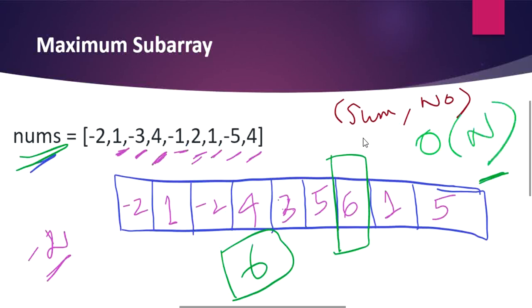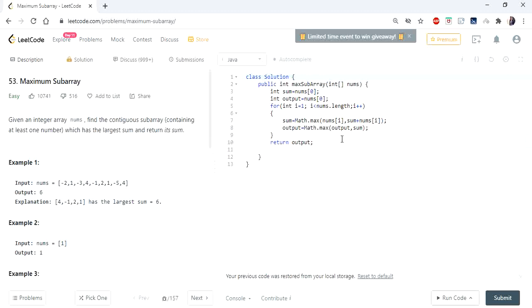This algorithm works in O(n) linear time — we only need to traverse the array once. Here is the code: I assign sum equal to the first integer, and output is also initialized to nums[0]. I iterate from index 1 to the length of the array, and every time I calculate whether the number itself is bigger or sum plus the number is bigger, assigning that to sum. Then every iteration calculates the output as Math.max of output and sum.